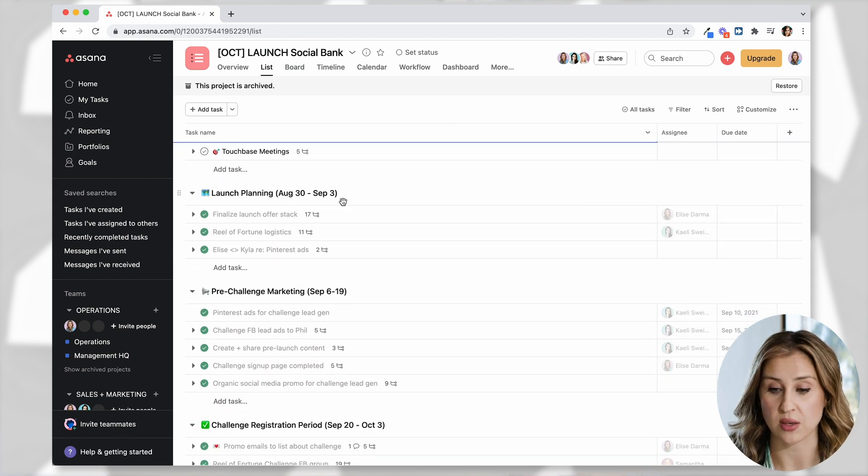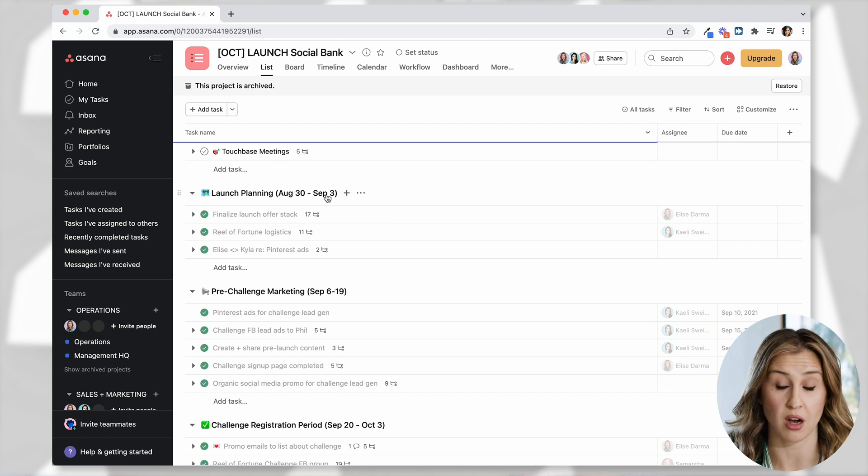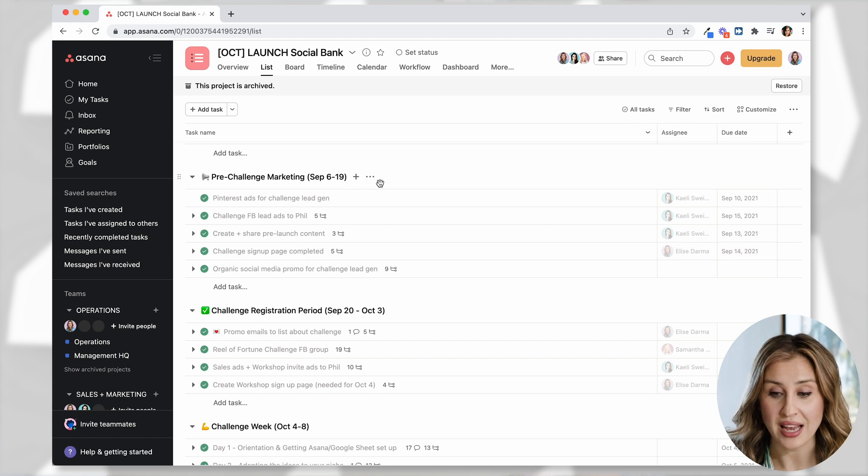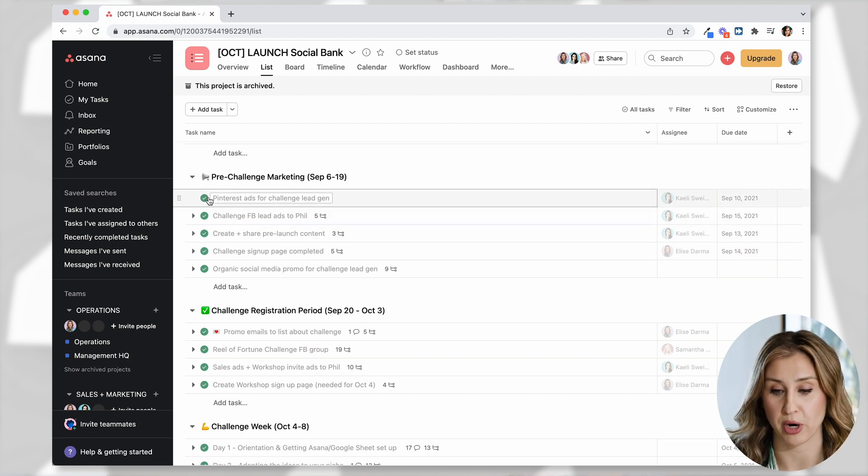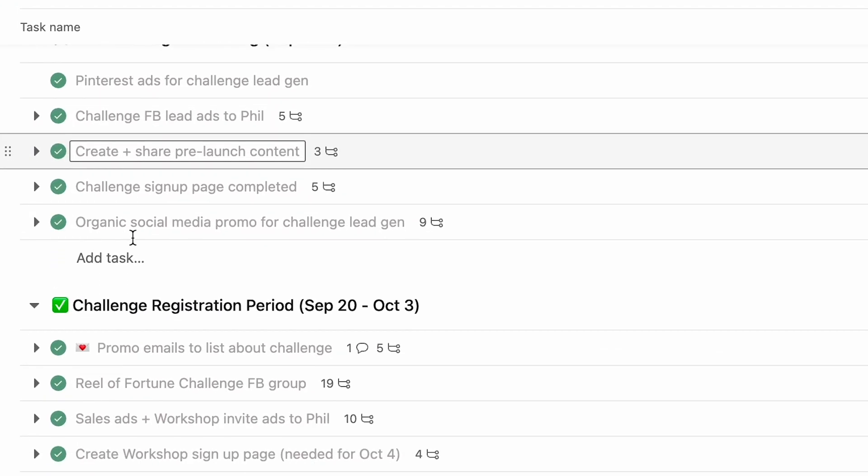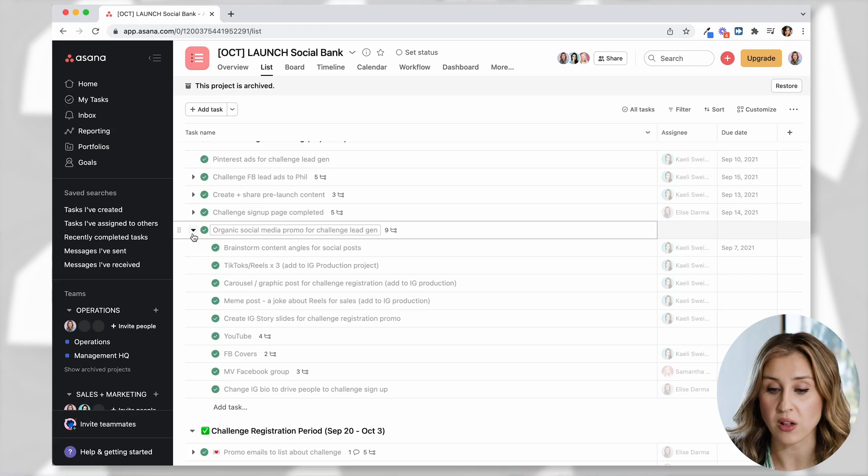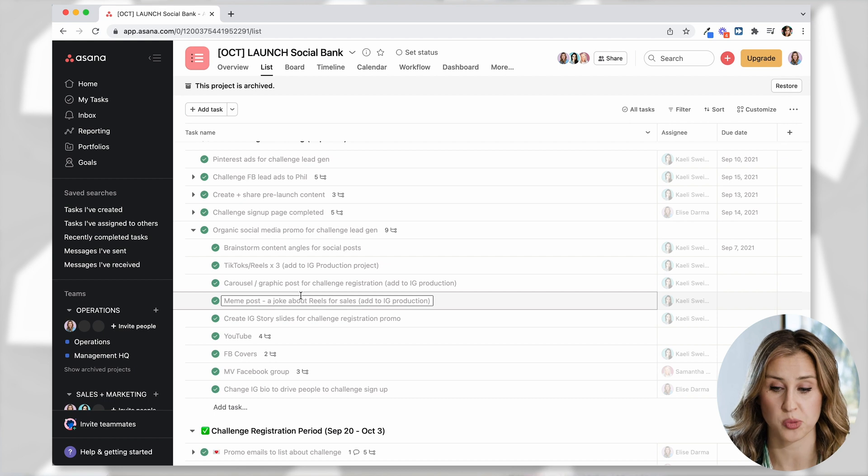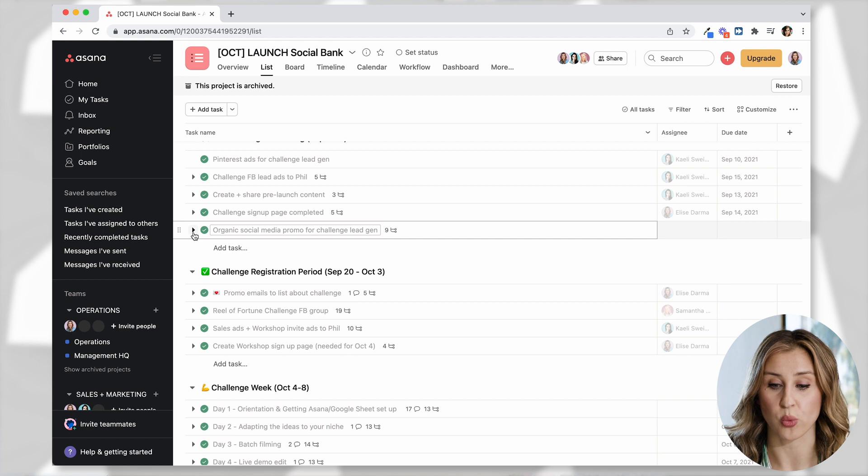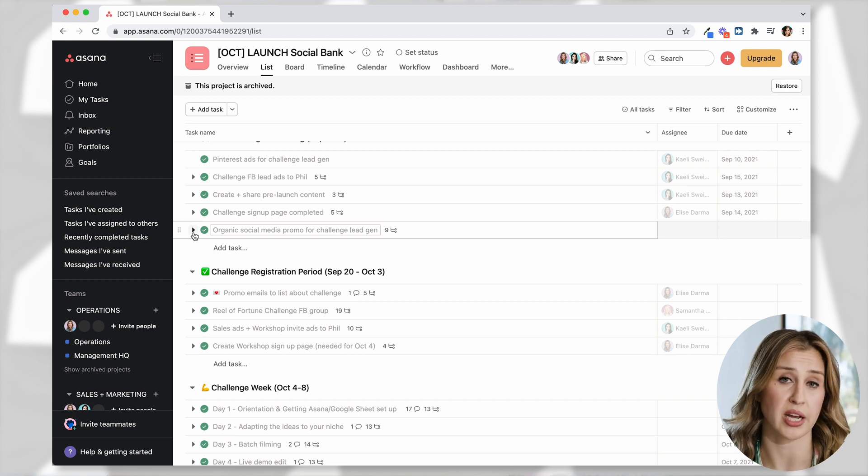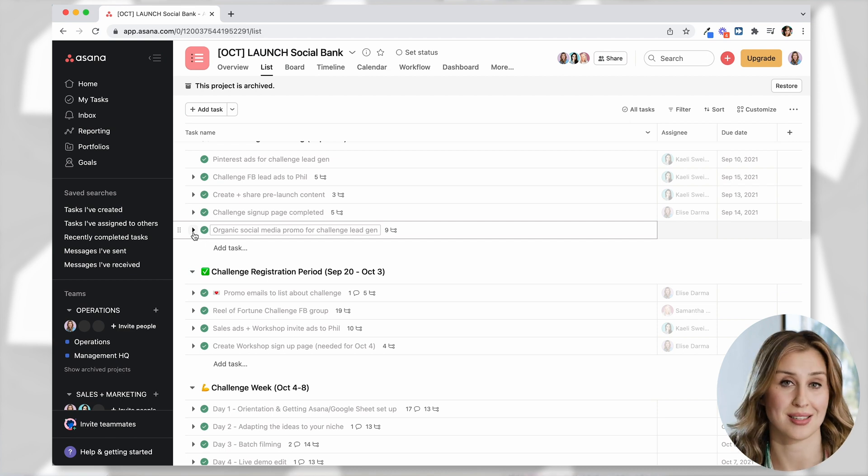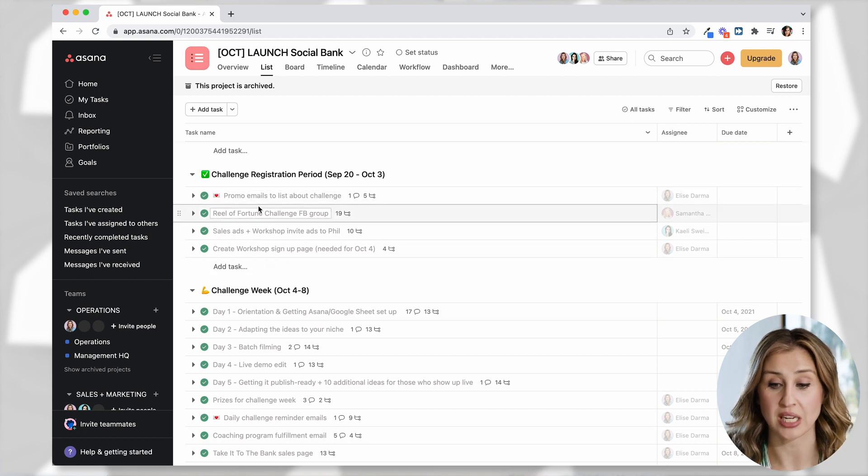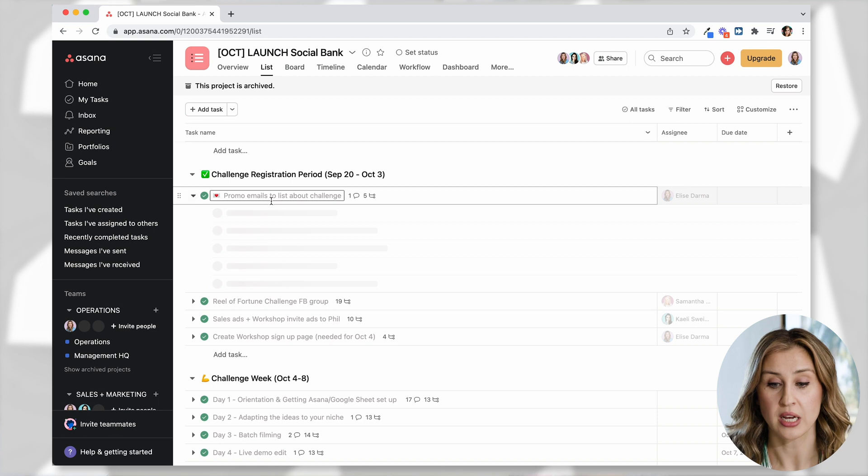So we make all these things super clear and simple for the team to see. As we scroll down, you can see what took place in terms of our launch planning. So this was the period, August 30th to September 3rd. Here's all the things we had to do in our planning. Then in September, we moved into our pre-challenge marketing. So you can see Pinterest ads, challenge ads, pre-launch content, signup page completed, social media, organic promotion. All of these tasks have tons of subtasks because you and I know within a launch, there's a lot of moving pieces. So we build it all out in Asana where every task has a deadline and one person assigned to it so that we know whose court that task is in.